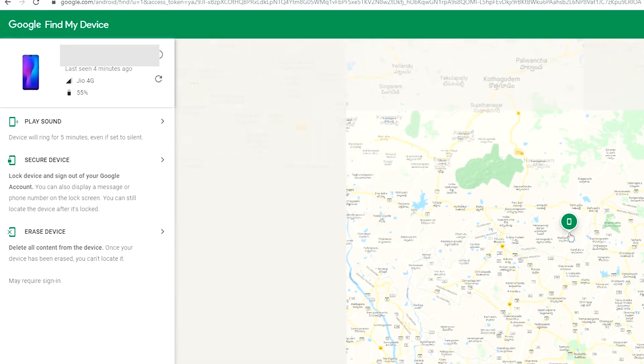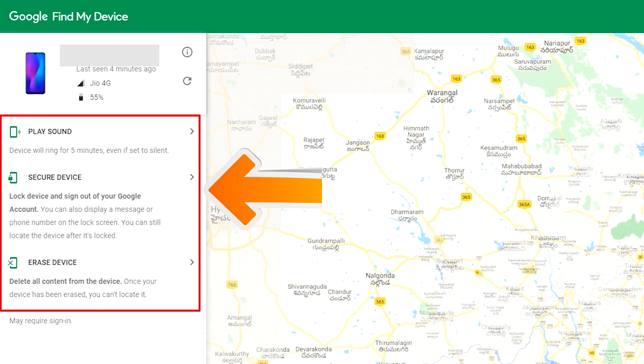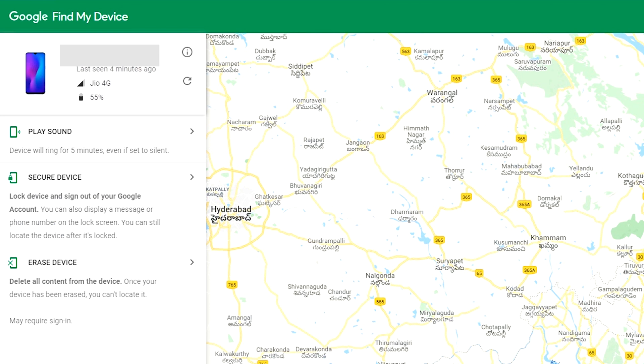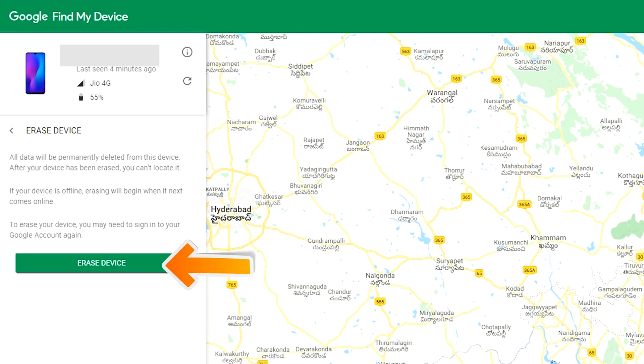After login, there will be 3 different options: play sound, secure device, and erase device. Click on the Erase Device option.